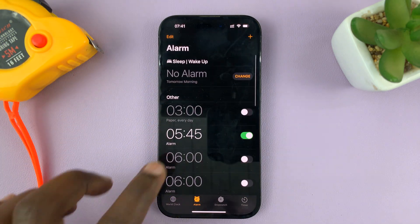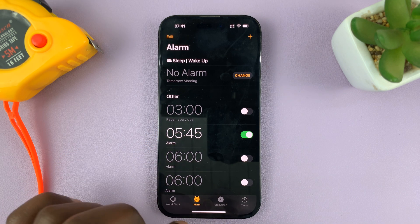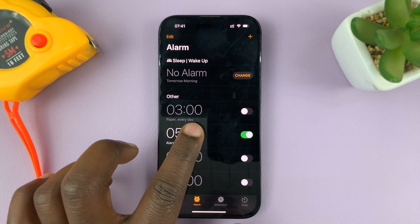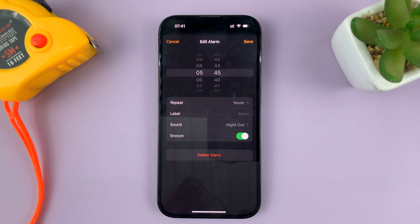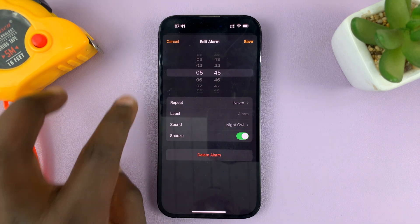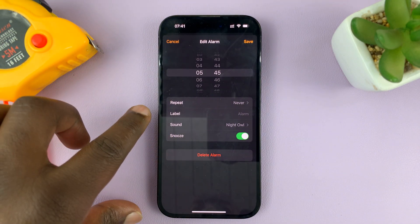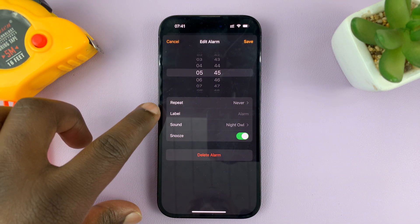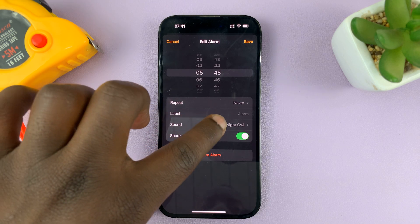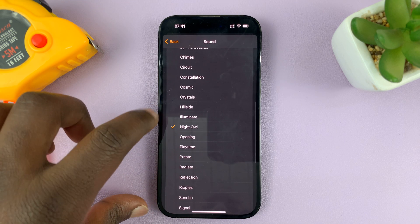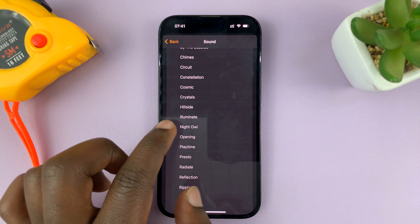Let's say I want to change the alarm sound for a specific alarm. All I need to do is tap on that alarm, which opens the alarm editor. Inside the alarm editor, I have the option to change the sound, so I'll tap on Sound.